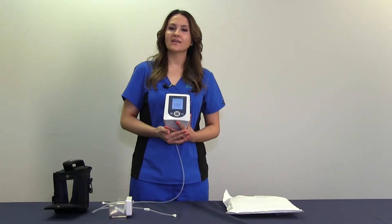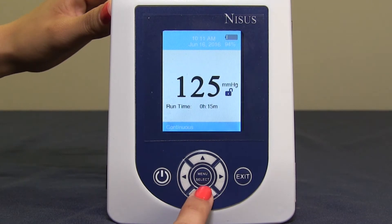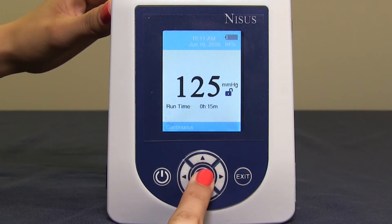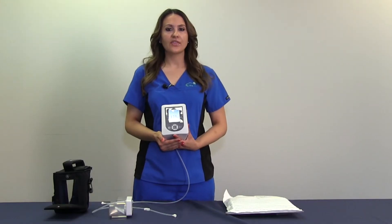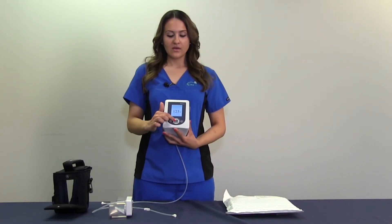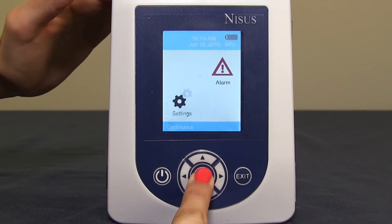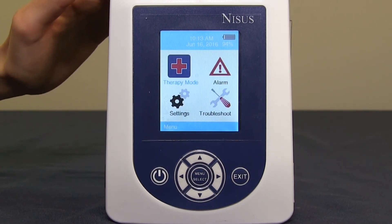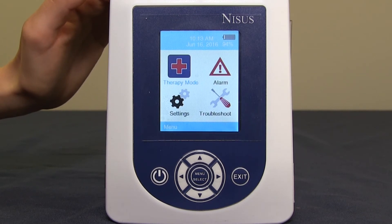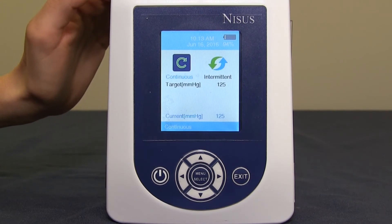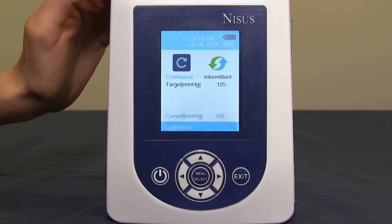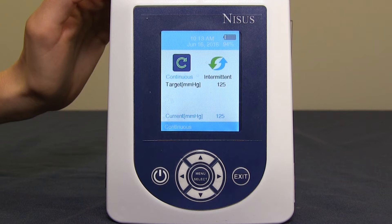In order to access the menu, locate the menu select button. Now you have four different selections to choose from. In order to access therapy mode, find your menu select button, press down, and make sure therapy mode is highlighted. Once highlighted, press menu select, and now you have two different choices: continuous mode and intermittent mode. These therapies will be changed or adjusted by your clinician.